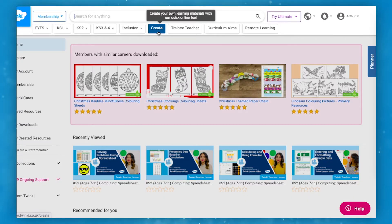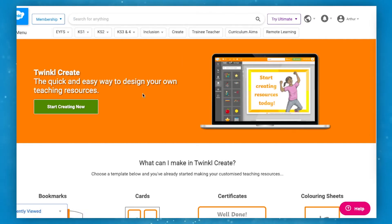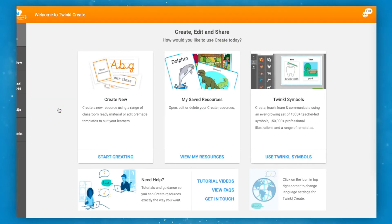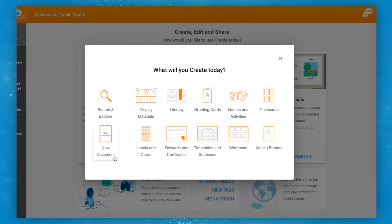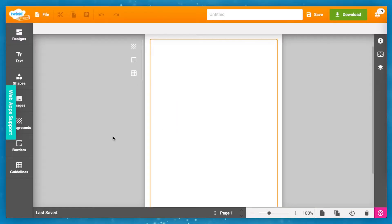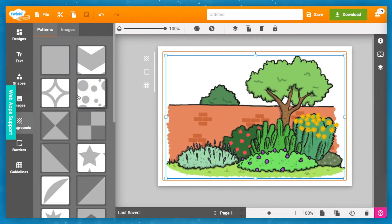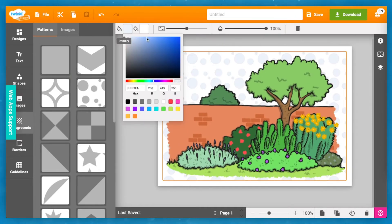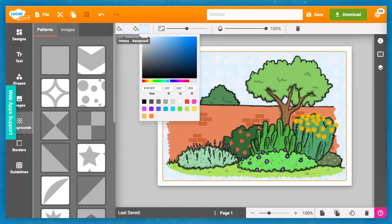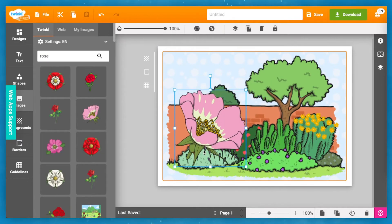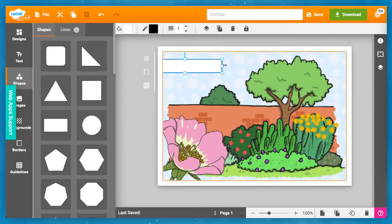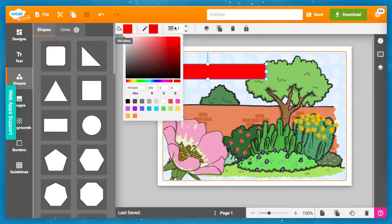If you go to Twinkle Create, click Start Creating Now, then Create New, then New Document, and finally change the orientation to Landscape. Now you can give your children some time to create their own newsroom backgrounds, pertinent to their own newspaper reports, using our Twinkle images, text, and shapes.